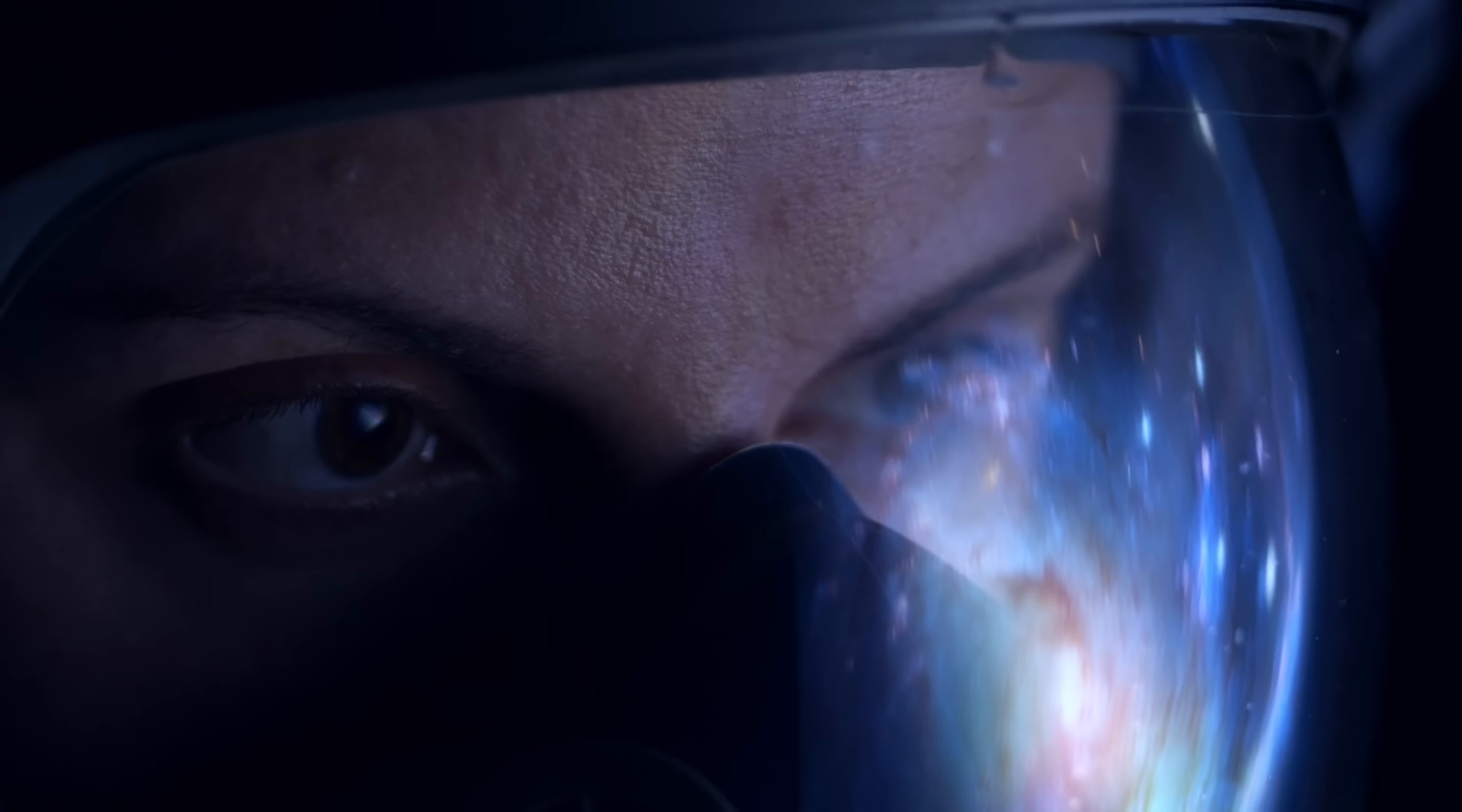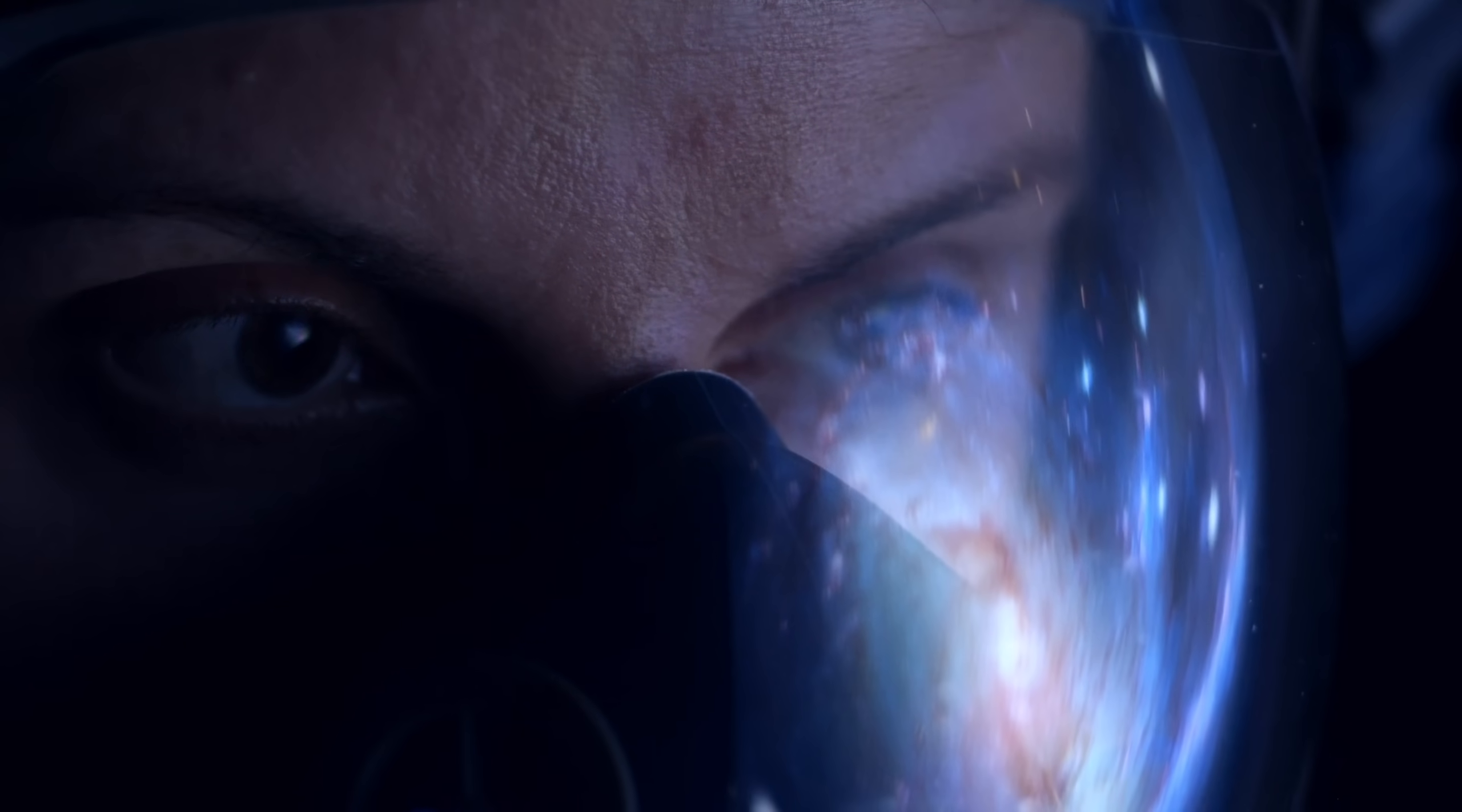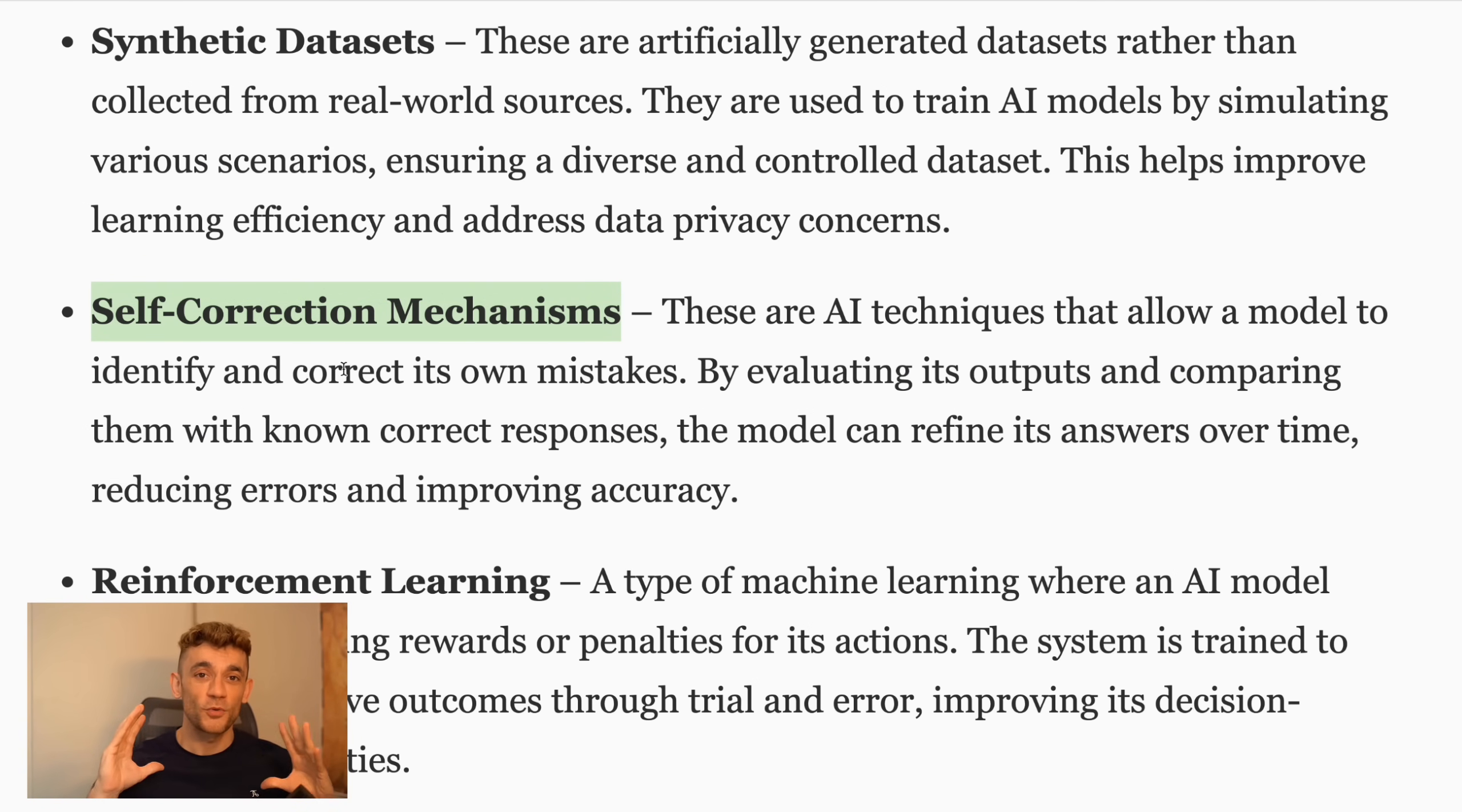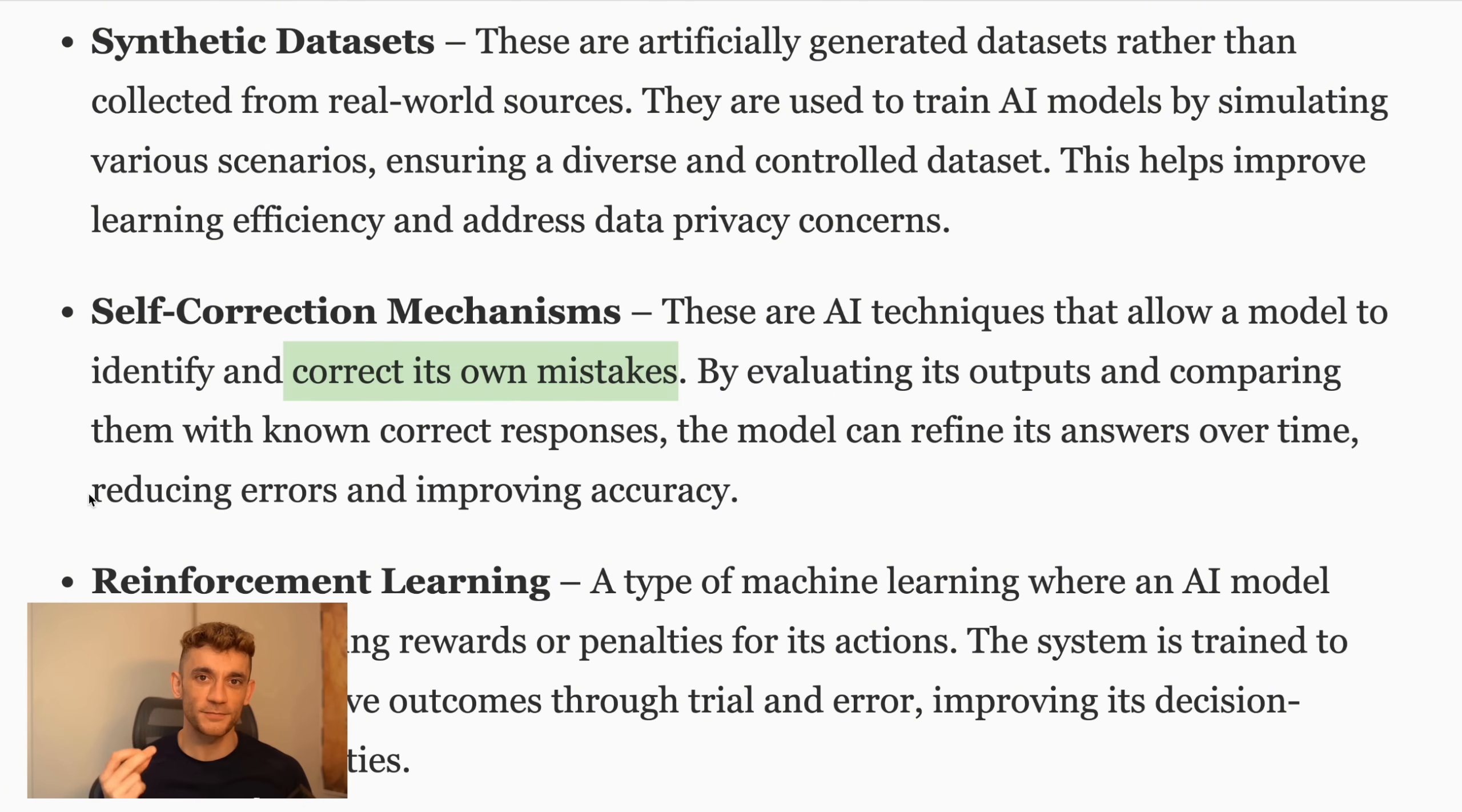Now, I know what you're thinking, this sounds like sci-fi. And yeah, there are some big challenges to figure out. Even Elon admits they're still working out some kinks. But this is why that self-correction feature I mentioned earlier is so important. They're training Grok 3 to recognize when it might be wrong and fix its own mistakes.